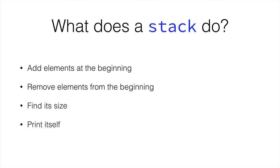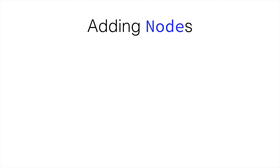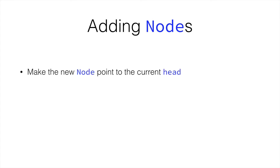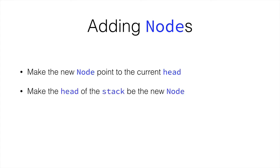Because we already have the adding, then we will do it like we have already, with the list's add to list method. We will make the new node point to the current head, and then make the head of the stack be the new node, like we've seen already.